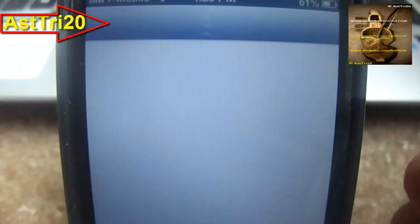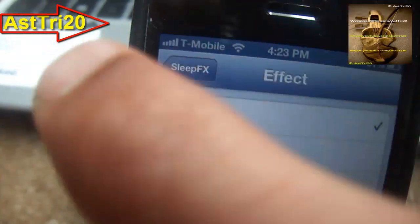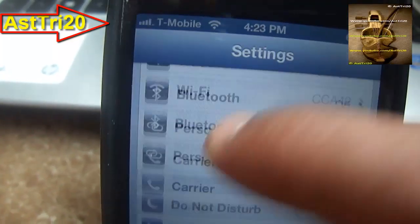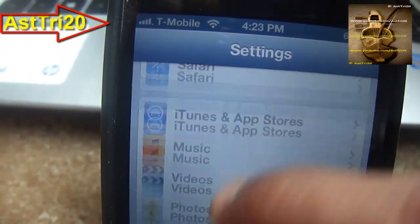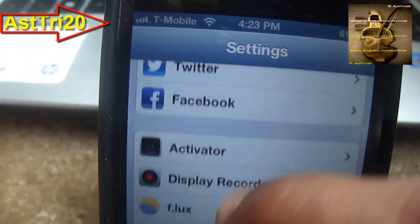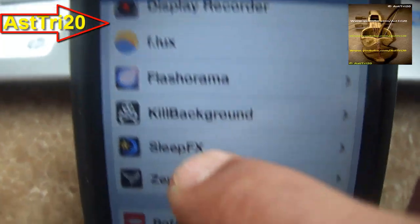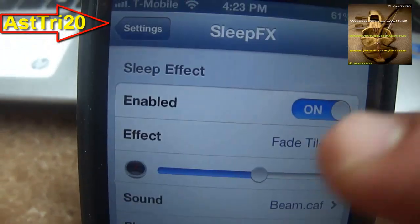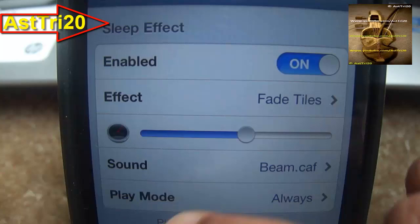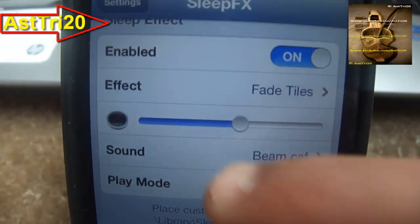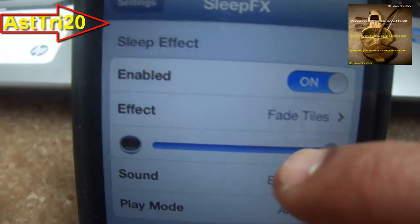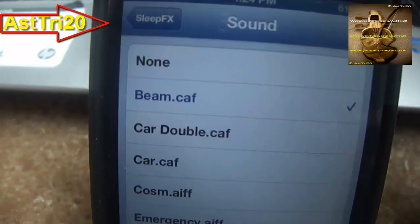Go to Settings and scroll all the way down. All the way down here you can see 'Slip Effect'. Just click on this one and click on enable. You can adjust your effect any way you want.